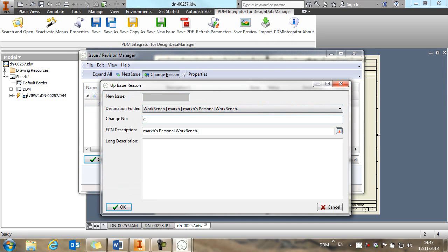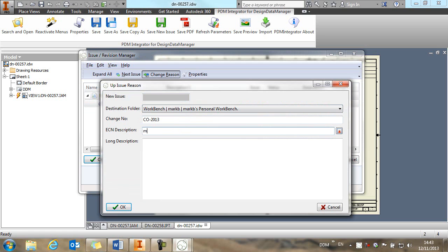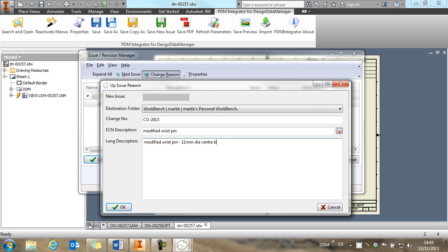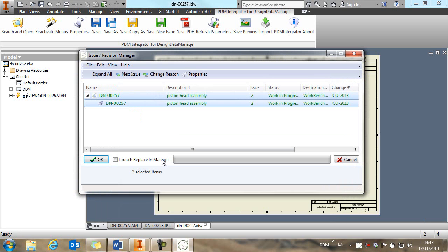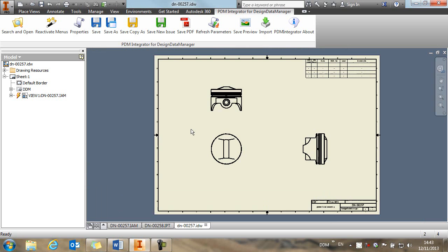So this is change order 2013. So we might have a change order number and modified wrist pin. So we fill out our change note information and then we can complete the up issue by clicking on OK.